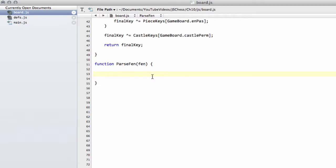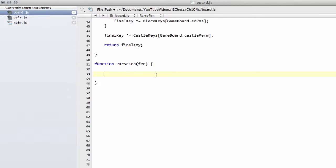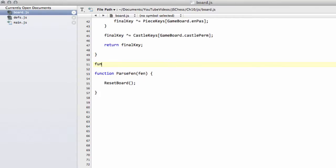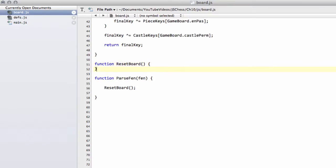And the first thing we need to do is, before we do anything inside that function, do what we're going to do in the video today. And that's actually reset the board, call a function that we haven't actually written yet. Before we start putting a position in, we need to actually clear our board so that there's nothing on the board, there's nothing in the piece list, etc. And that's what we're going to implement now.